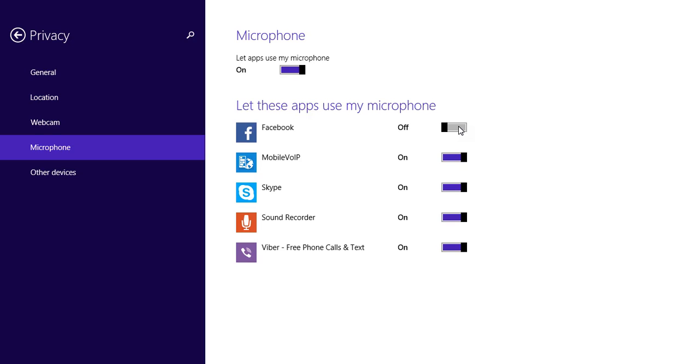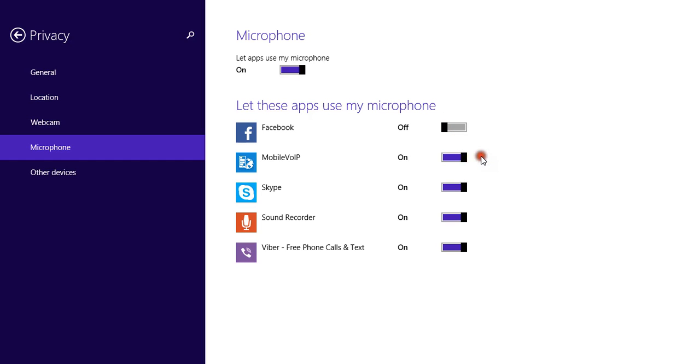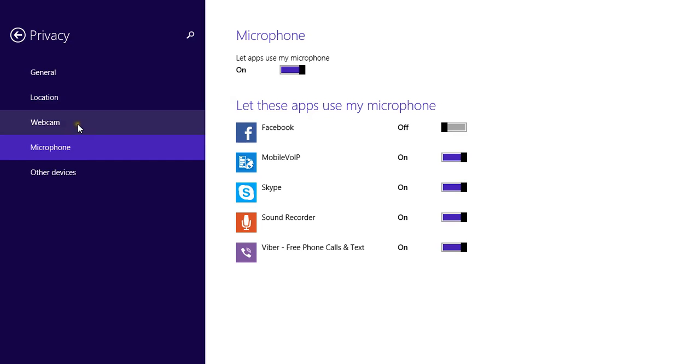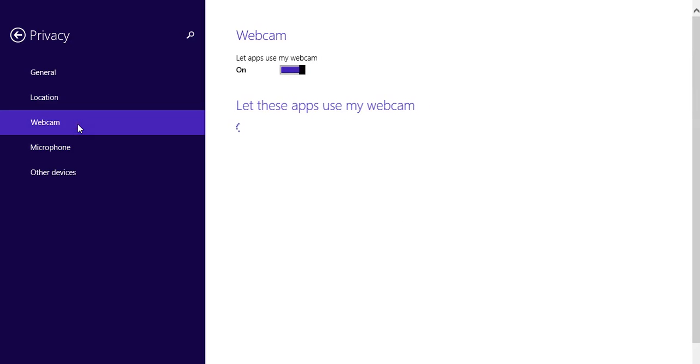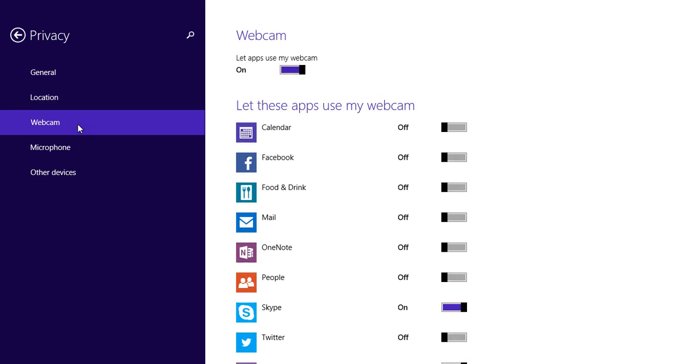So that is how to do it. All you have to do is you just have to move it left or right. So if you move it left, left is off. If you move it right is on. Here is off and here is on. So here you can also turn on your webcam on each application you want.